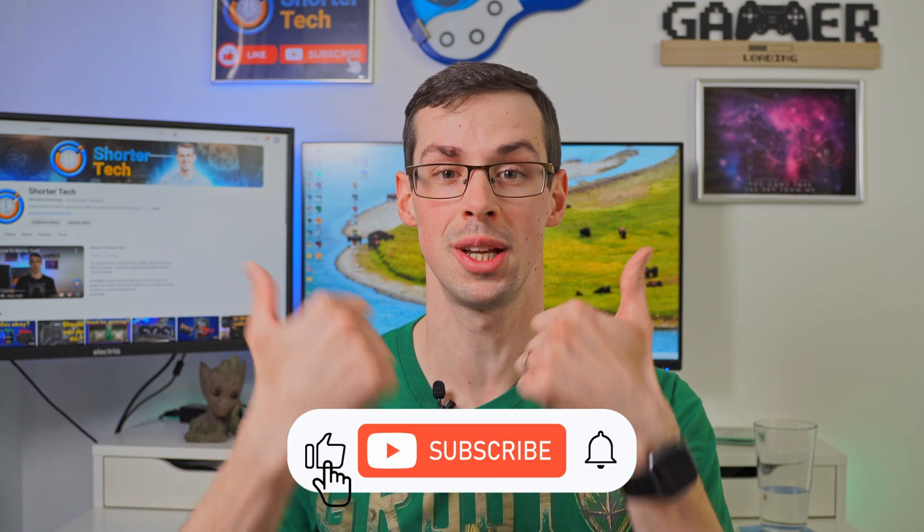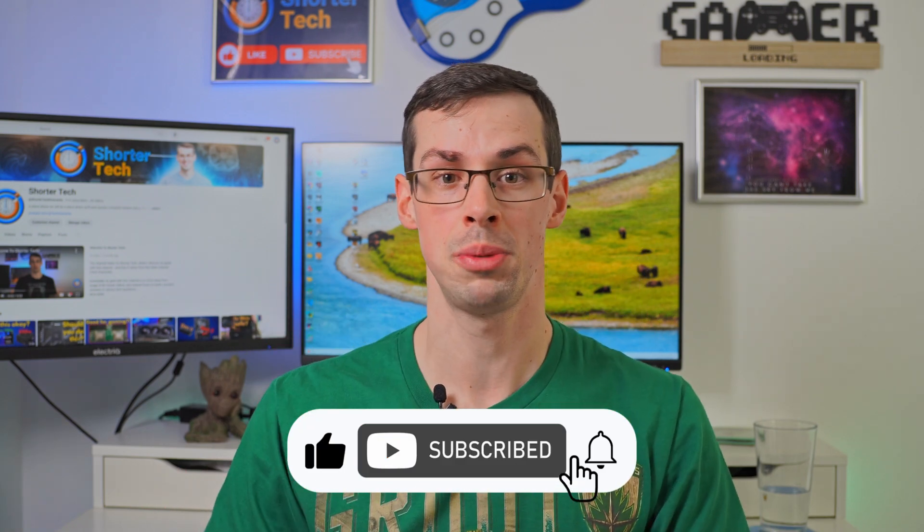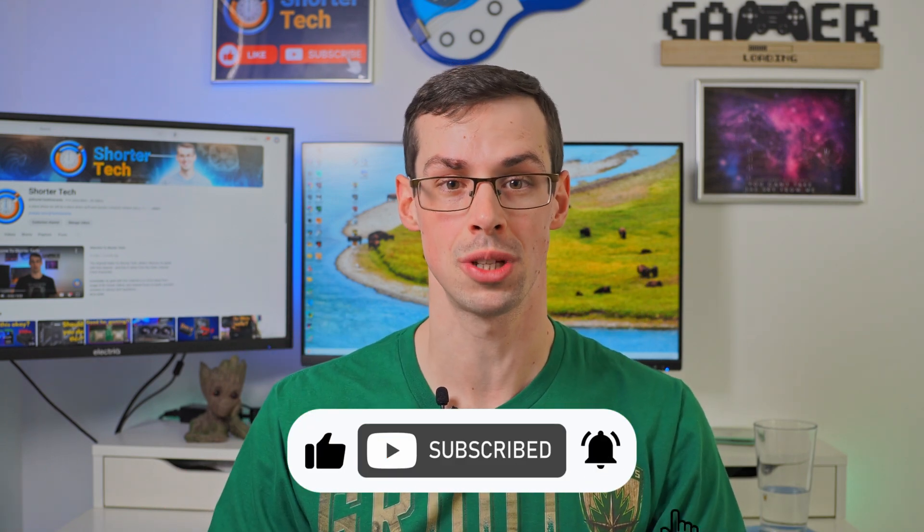Hopefully that mini guide has helped you. But if you've got any further questions, please let me know down in the comments. And if you enjoyed this video or found it useful, please click the thumbs up button and please subscribe to see more short videos like this. Thanks for watching.